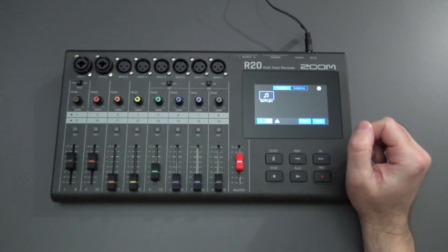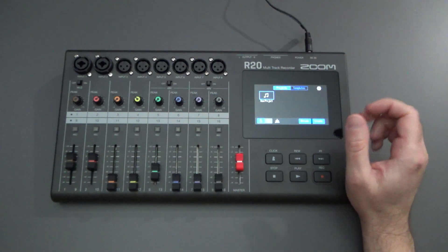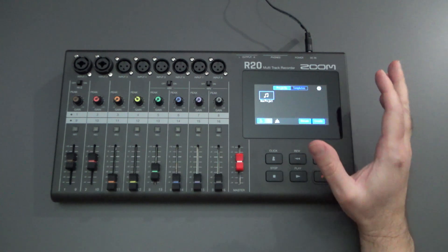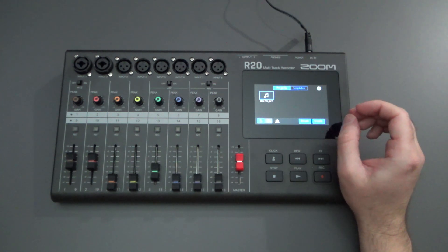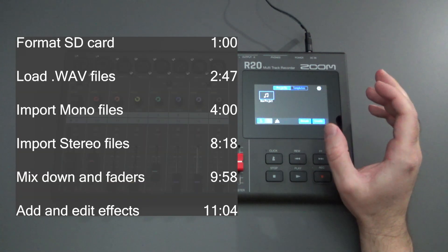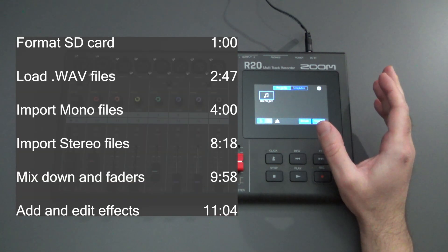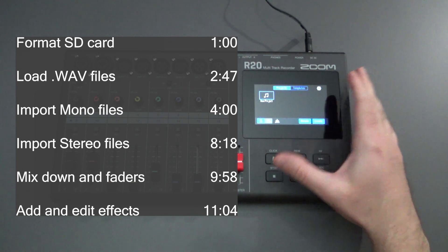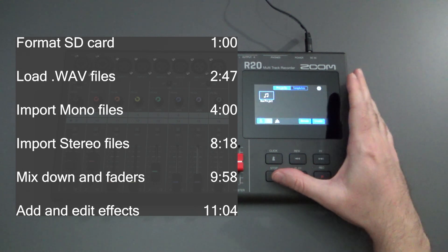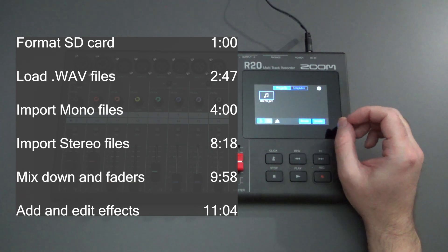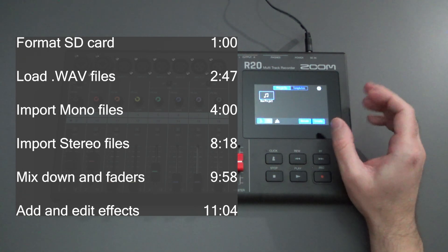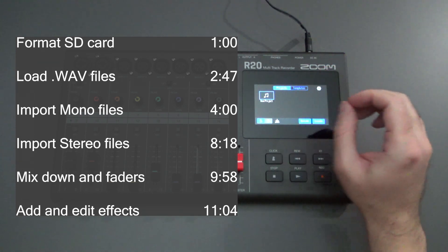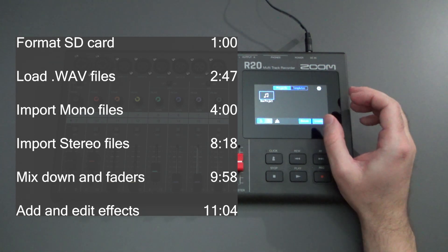Hello everyone and welcome back to the channel where your likes, comments and subs are always greatly appreciated. I've received a lot of comments and feedback regarding the Zoom R20 multitrack recorder, about its synth capabilities that are built in,